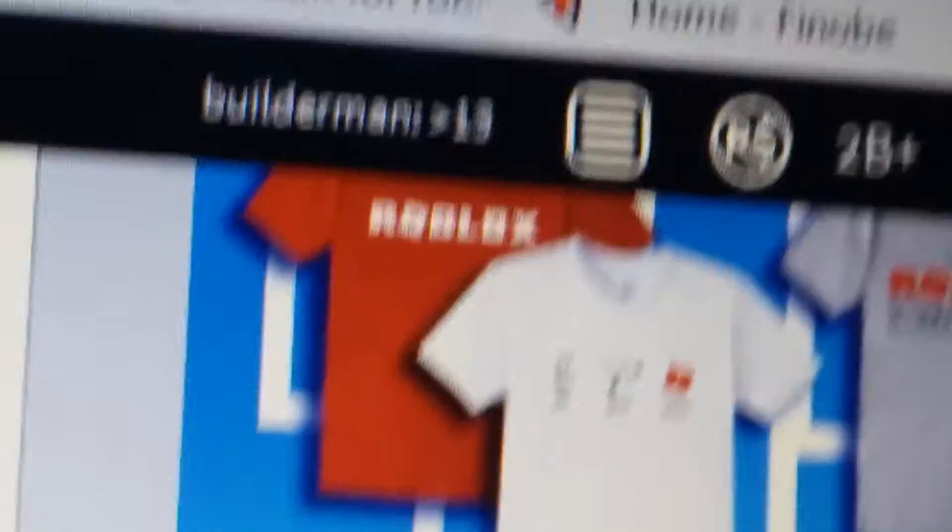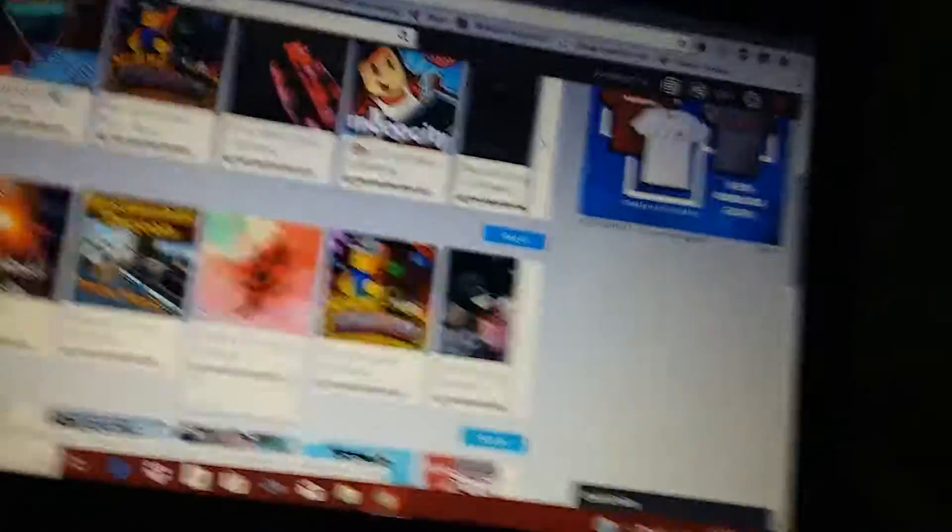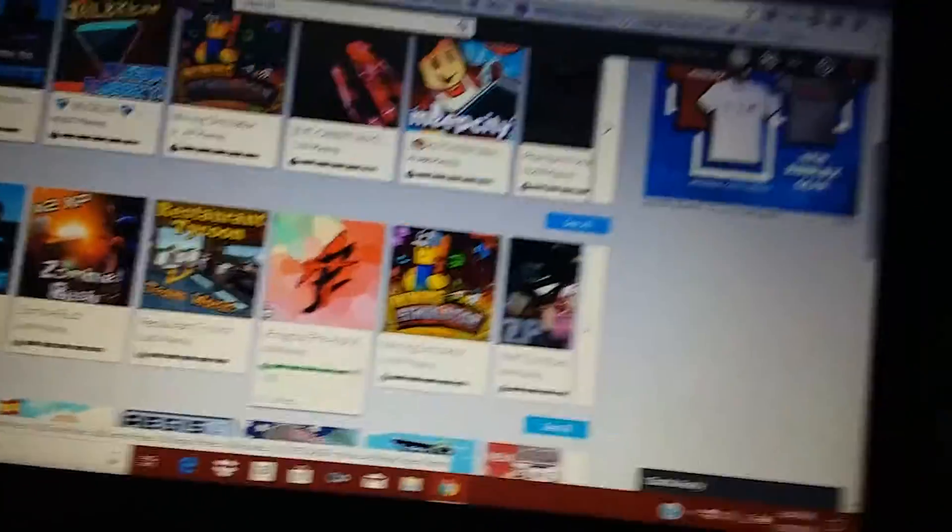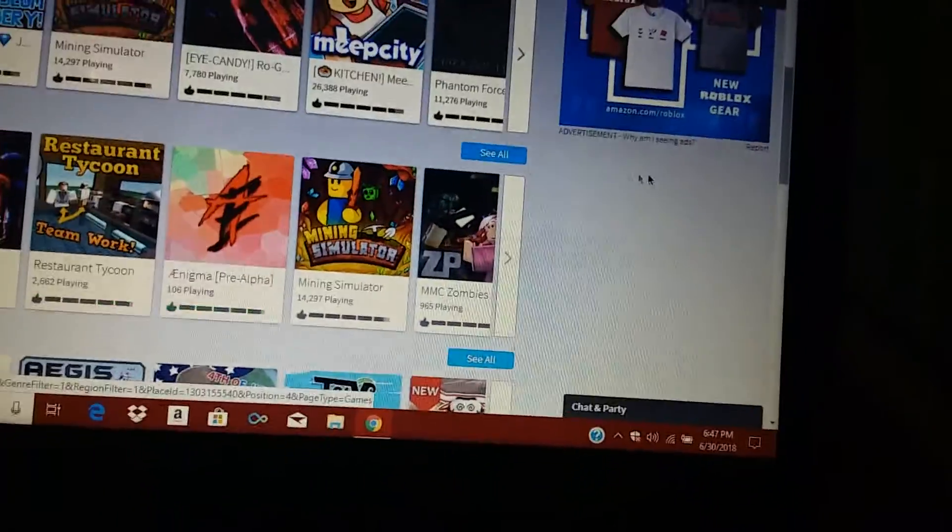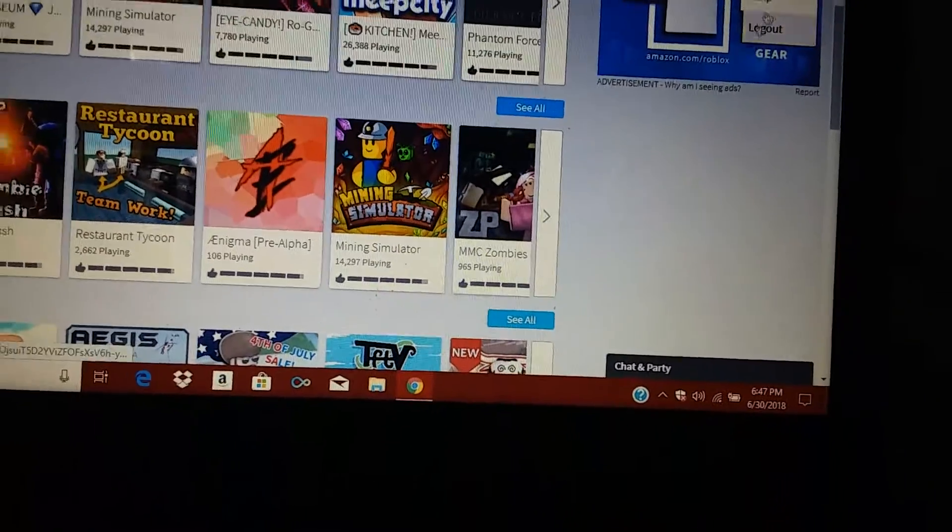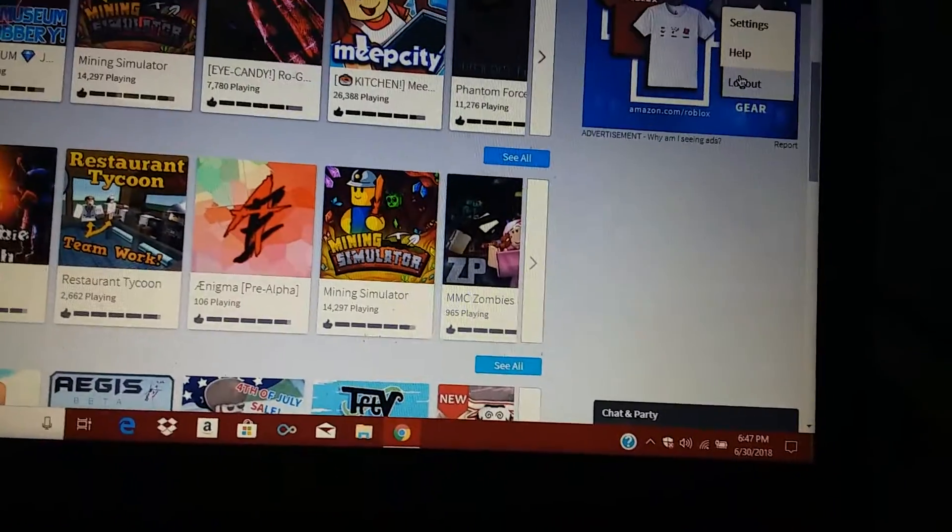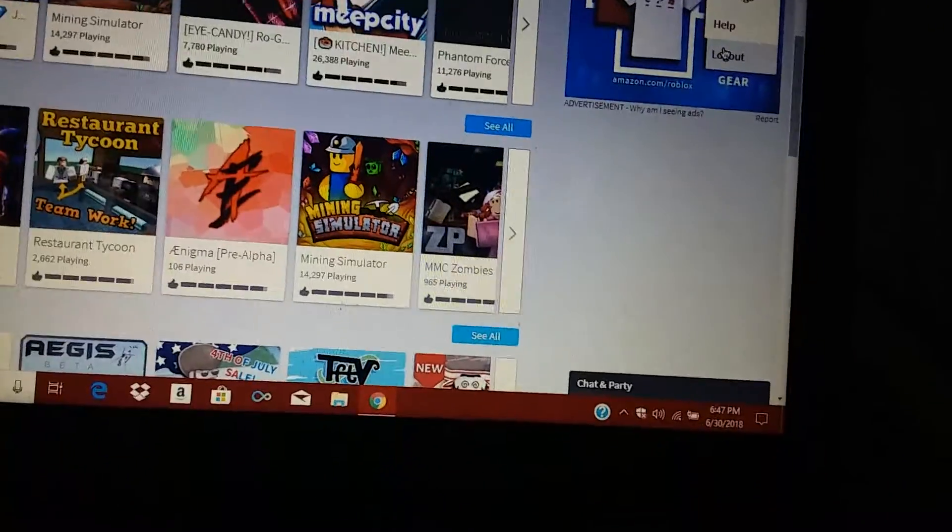So I need to really quickly log off of Builderman's account. Or else he'll kill us. No, no, he'll find our house and beat us up. No, or else, because I can get IP banned. I need to really quickly log out so that I don't get IP banned.